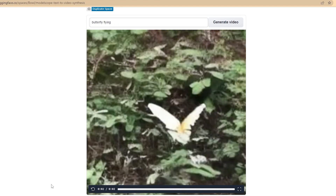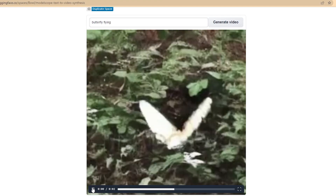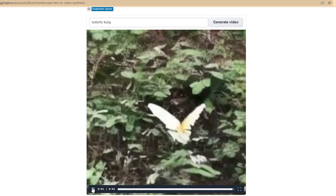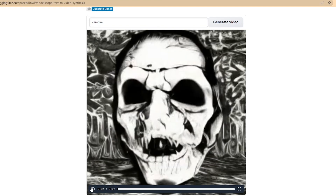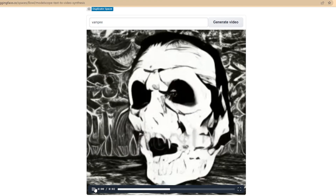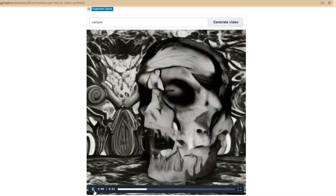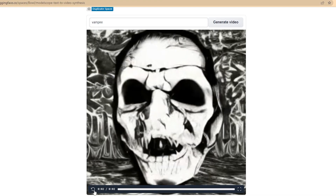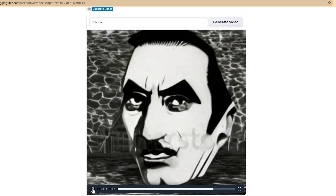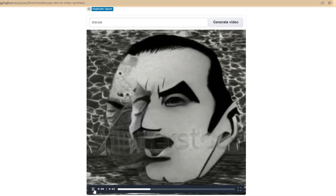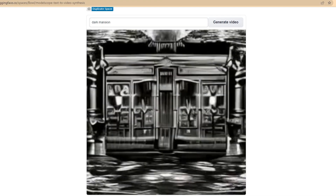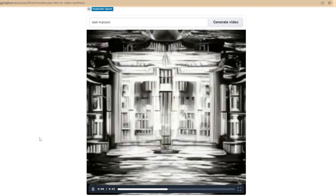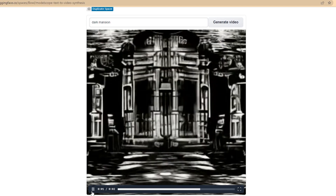This butterfly could have been better. Let's try something scary — a vampire. That's interesting. And here is Dracula himself — it's similar to the previous one. And last but not least, we have a dark mansion. I like how it creates these creepy looking black and white videos.